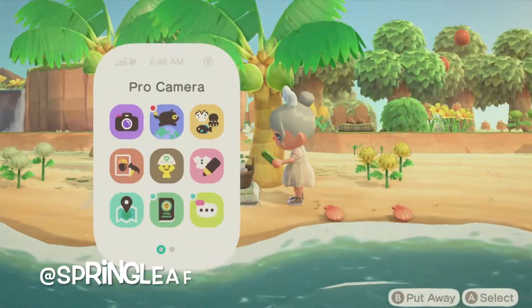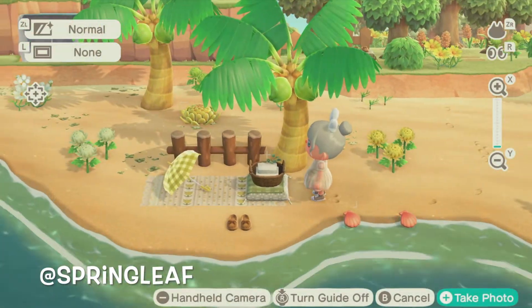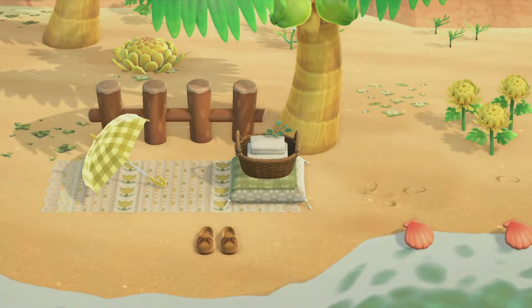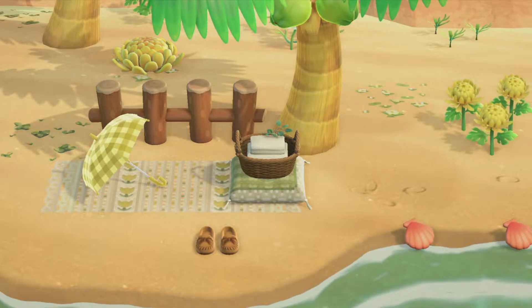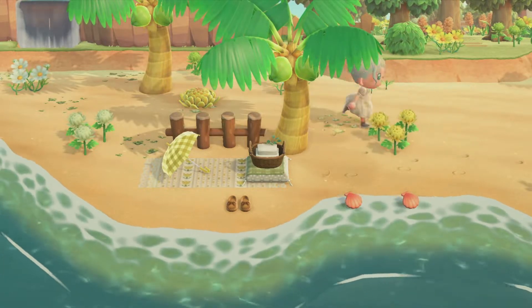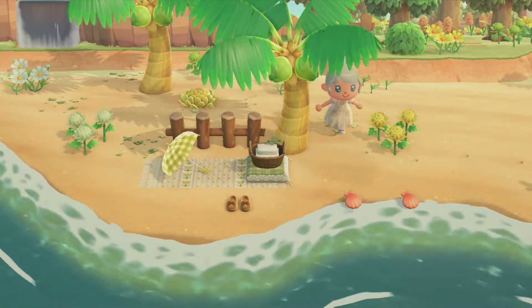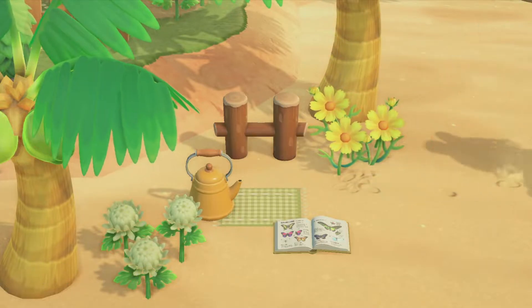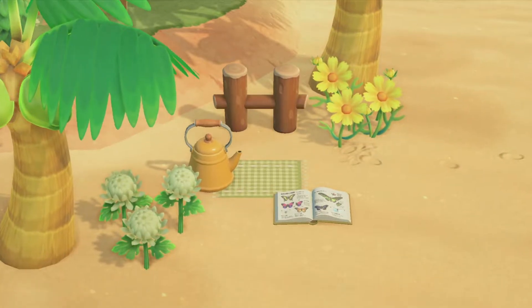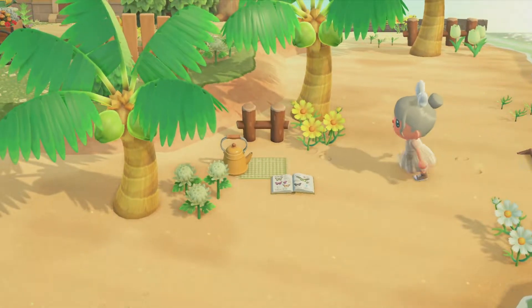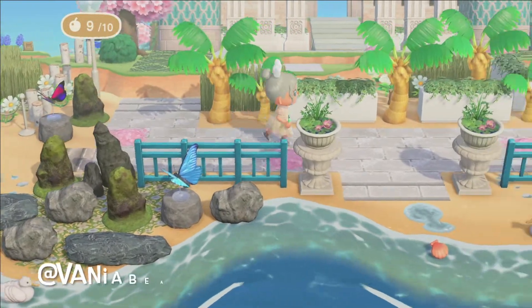Now here we are on another creator's island — her name is also Lena, aka spring_leaf on Twitter. I wanted to feature her builds because she has these beautiful, delicate, smaller areas on her beaches. This just goes to show you don't need to go overboard — you can just do some light decorating with flowers, lay down a blanket custom design, and even a small area with just a tea kettle, a book, country fencing, and coconut trees can look so beautiful.